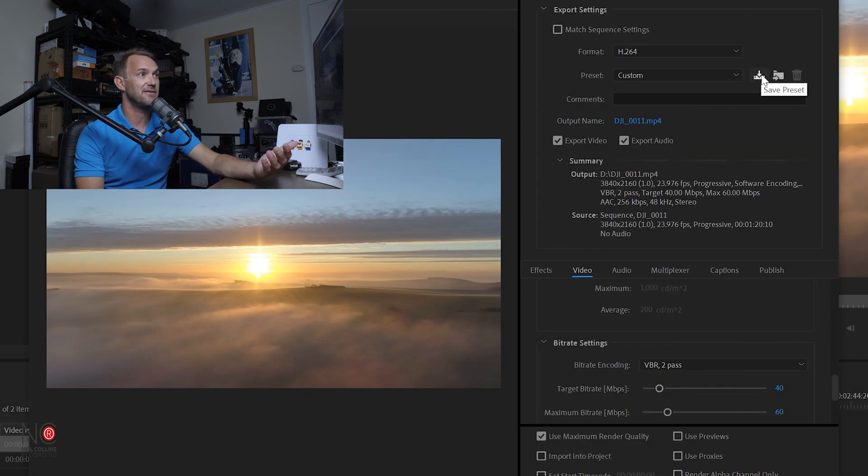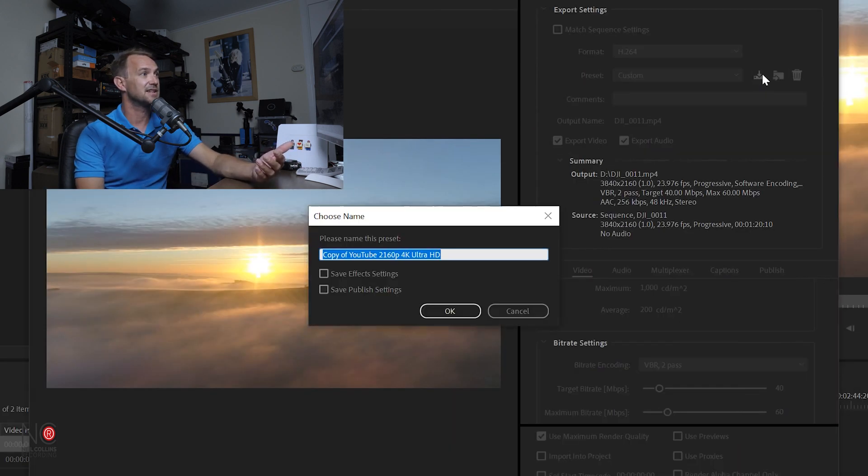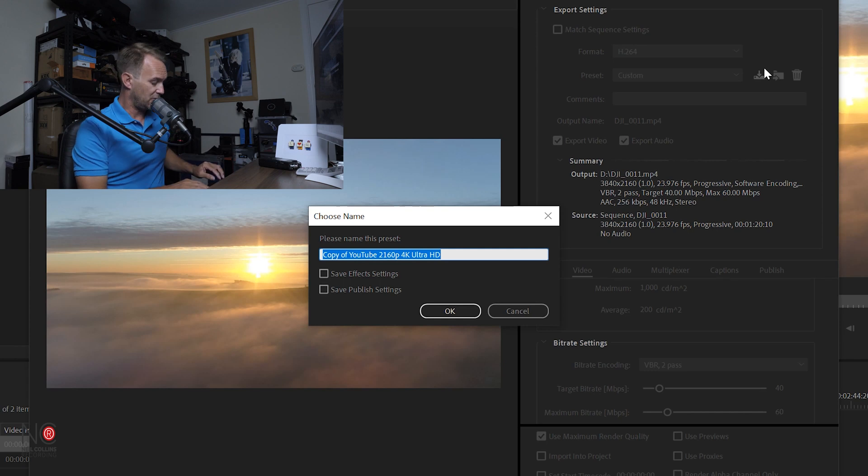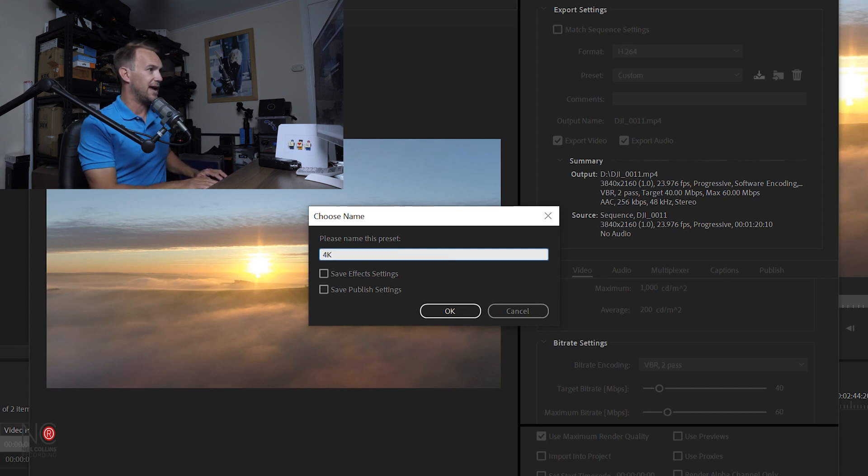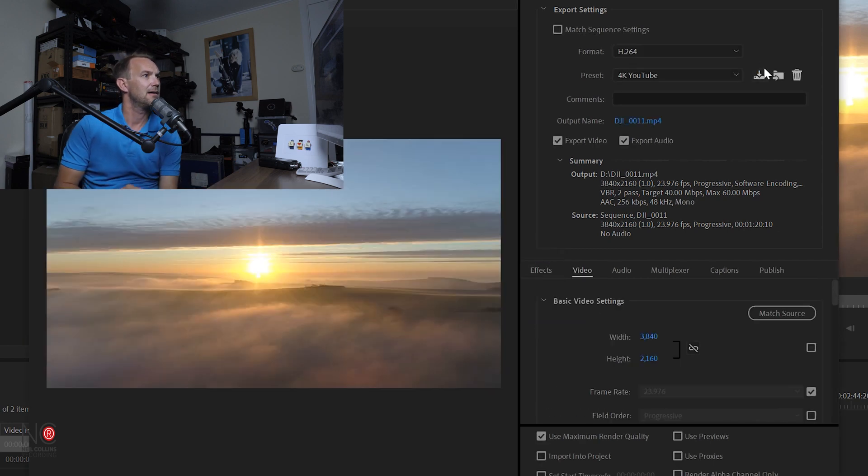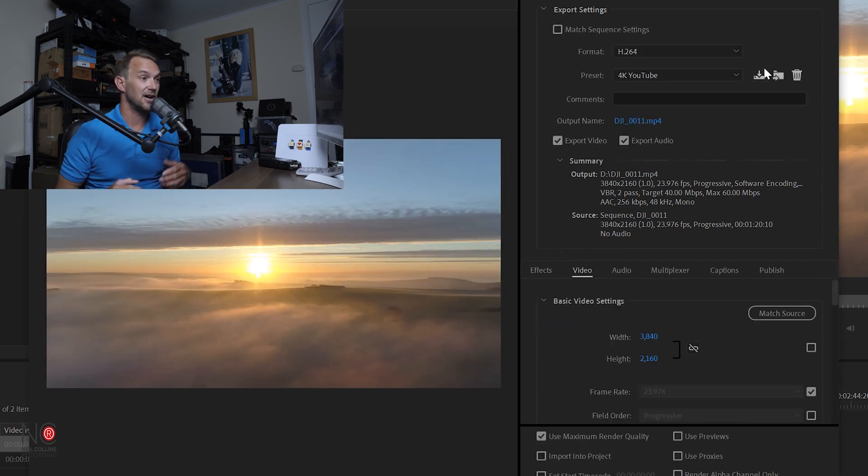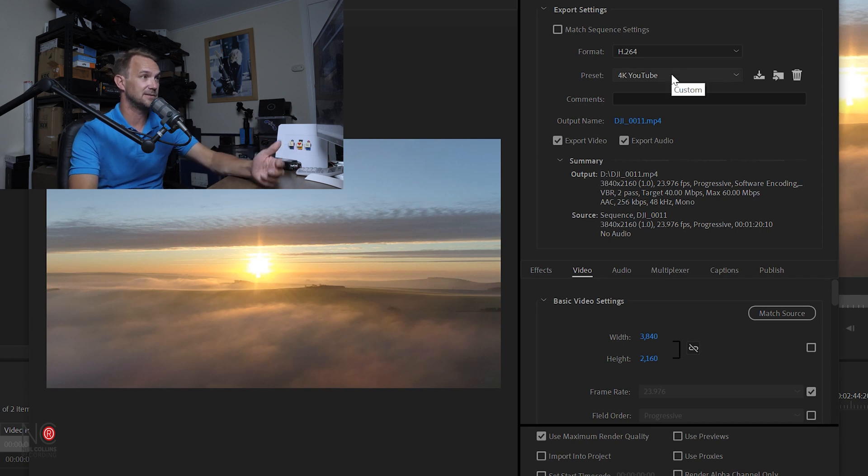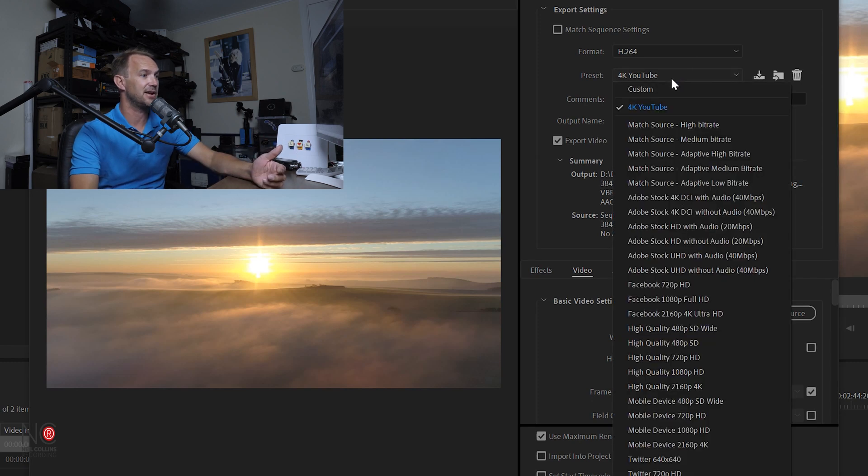So if you want to save this preset for next time, then just click on Save Preset. Type in what you want to call the preset—4K YouTube—and then that's going to be saved for next time so you don't have to do all this again.